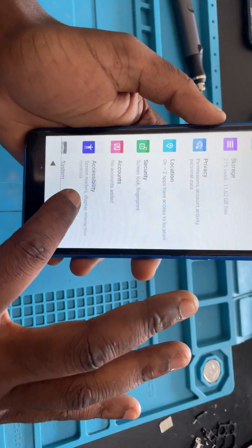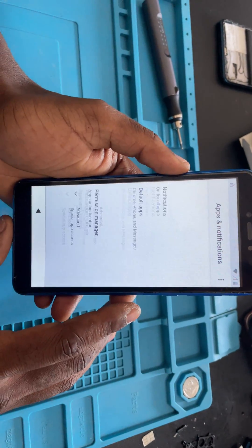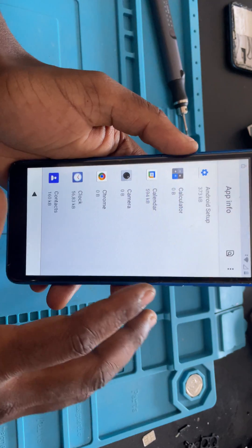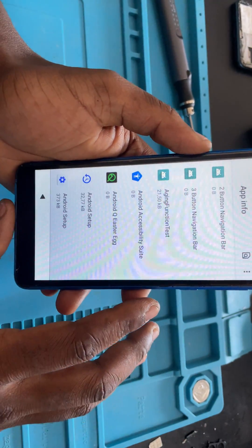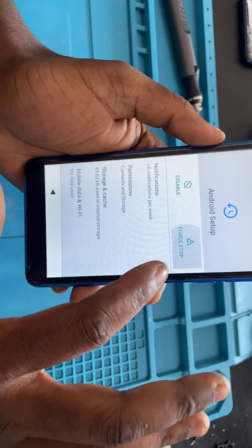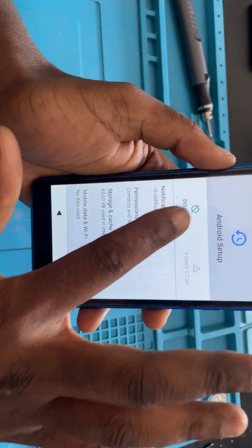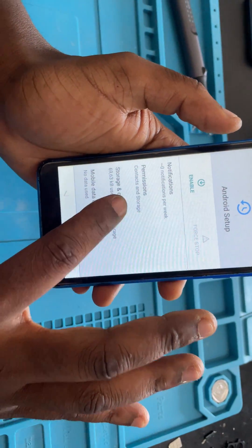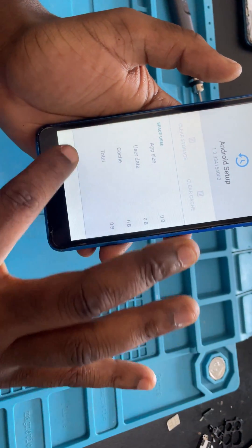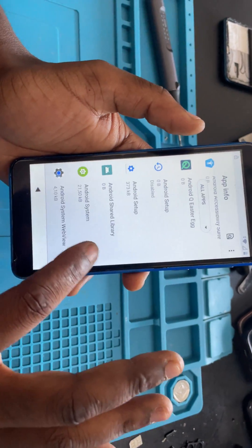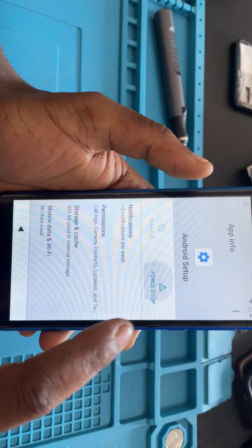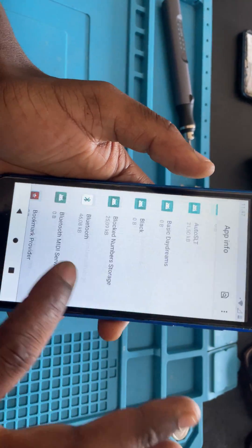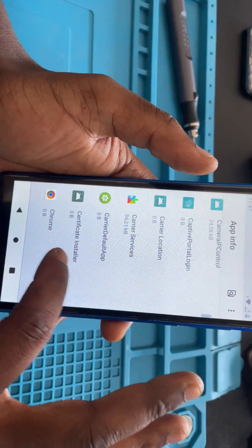Go to Apps, then go to Installed Apps, go to Show System, and find Android Setup. Force stop and disable it. Then go to Storage and clear the storage and the cache. Then go to the other Android Setup entry, force stop it, go to Storage and clear the cache as well.